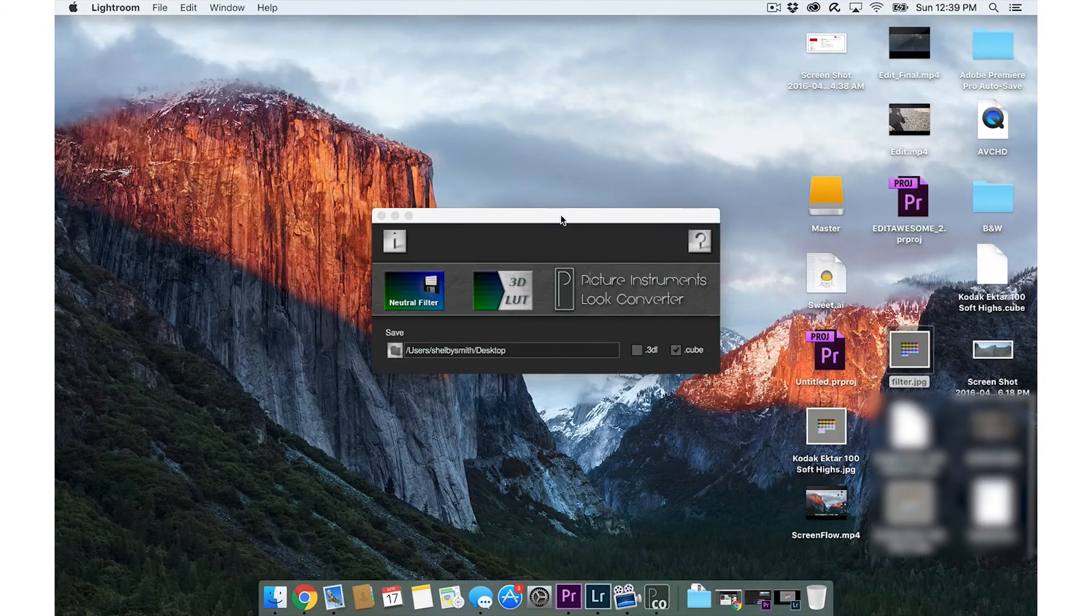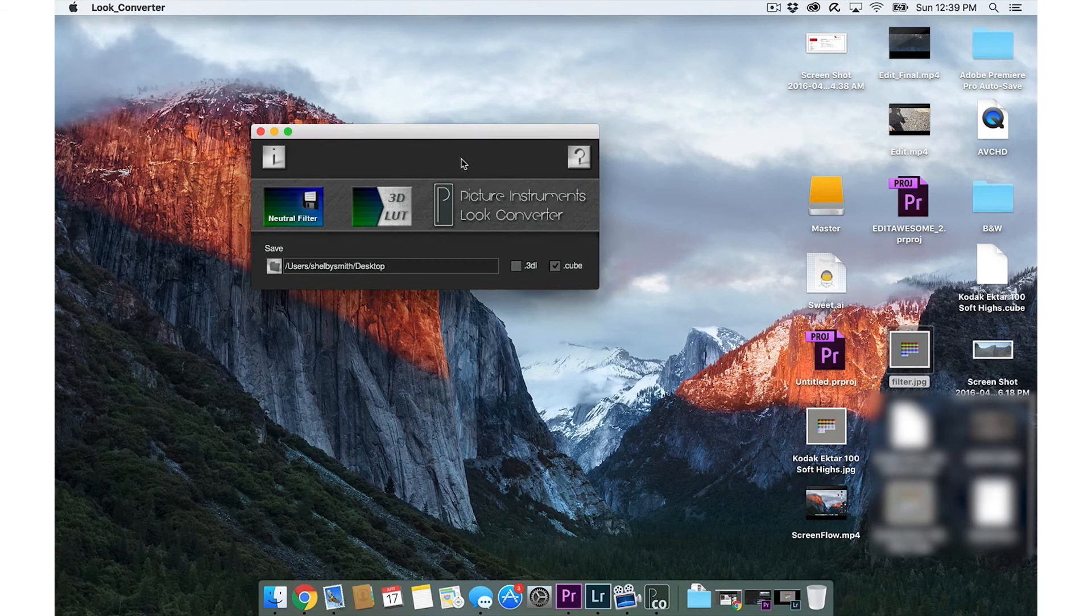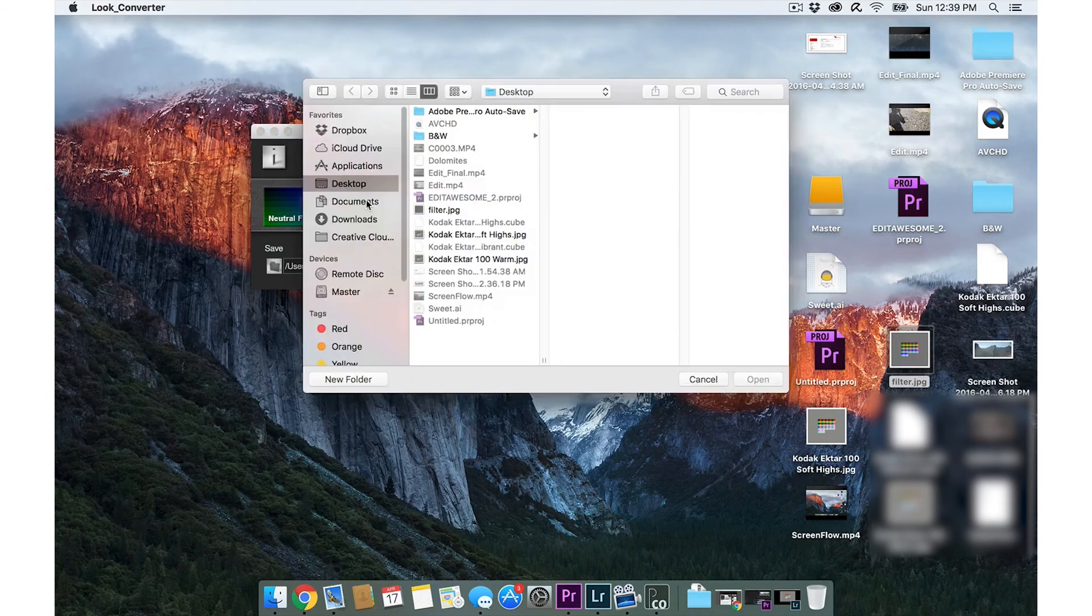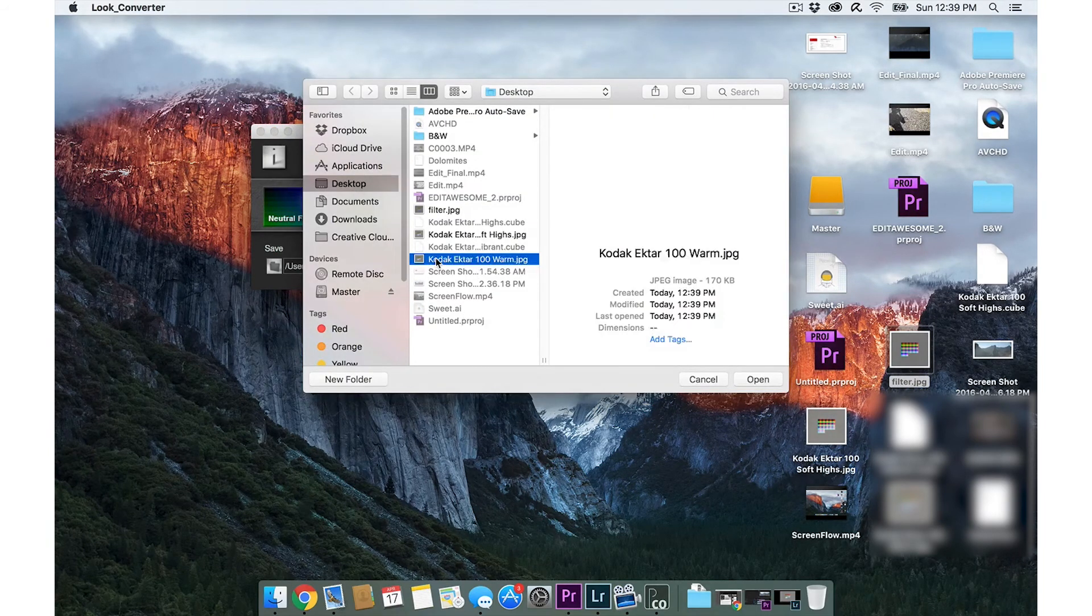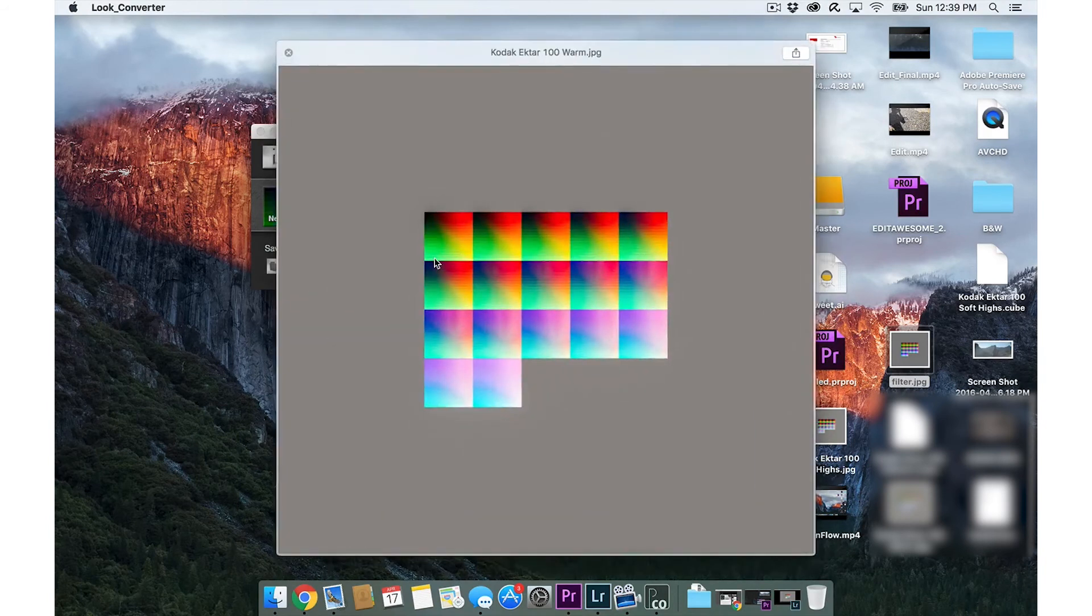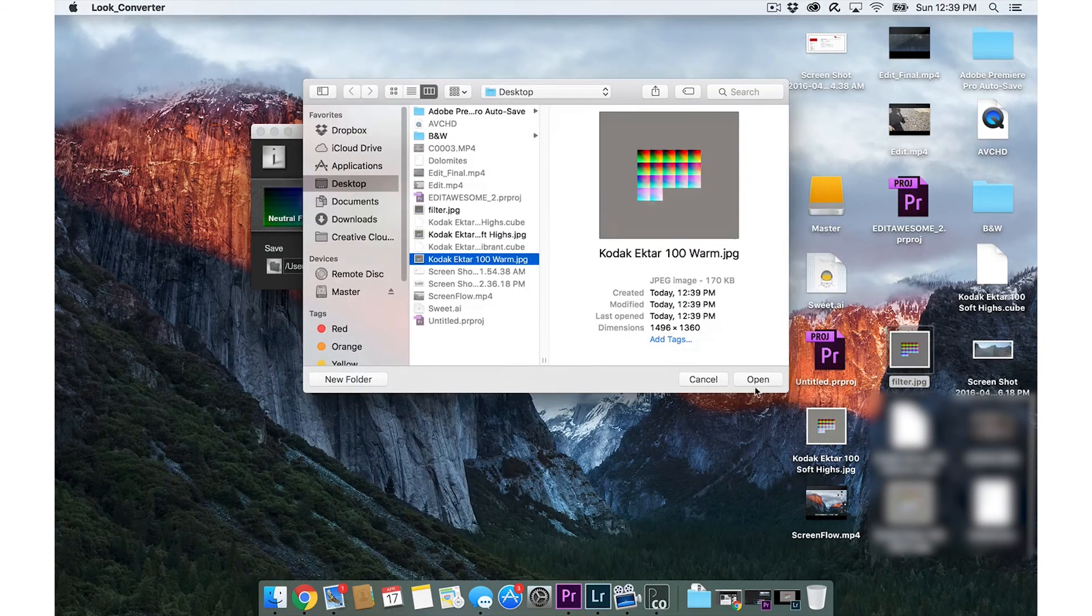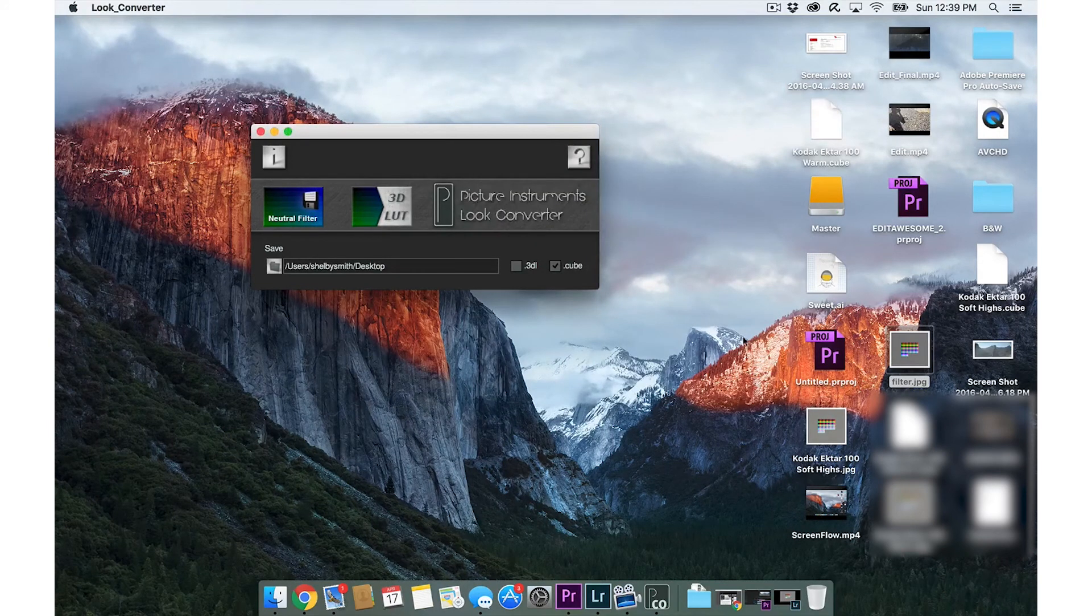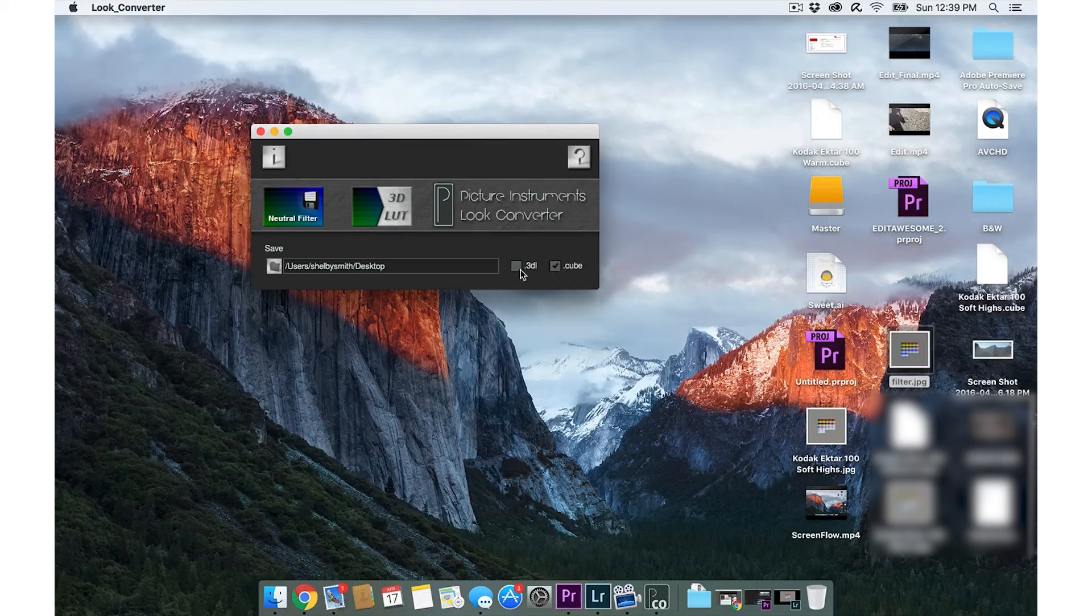Minimize that. Then when we got Look Converter here, we're going to click 3D LUT. We're going to go to the JPEG that we just exported. There it is, Kodak Ektar 100 warm, and click open. What's that going to do? It's going to convert this.